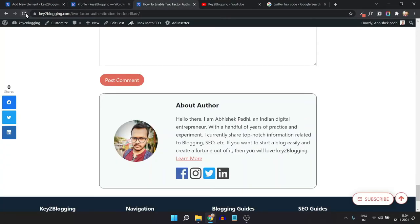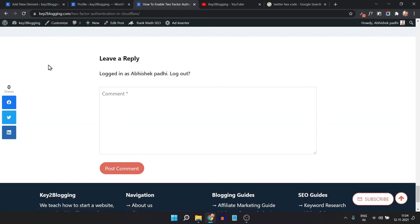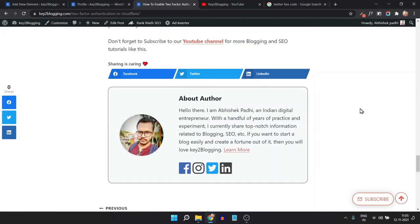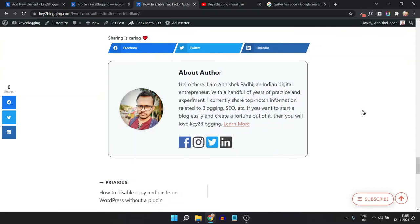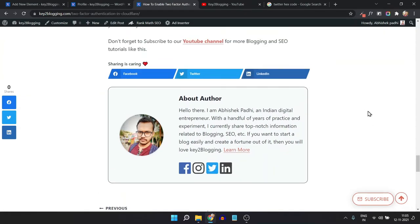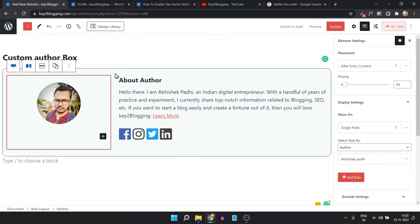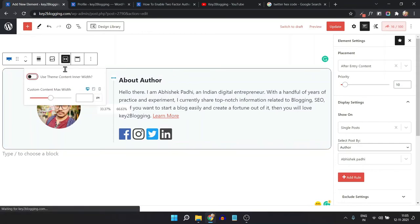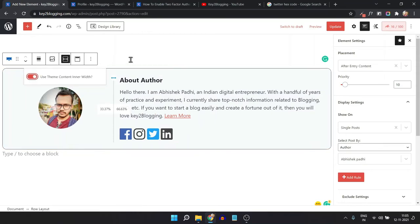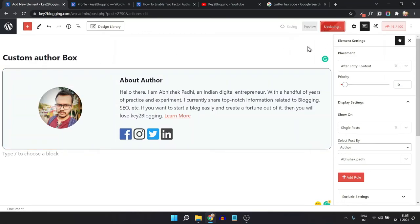Let's refresh the page. Now the author box is showing in the right position. In this way, you can create your own custom author box in the Cadence theme. Let me design this section a little bit more — click on the option and check 'Use Theme Inner Width', then update.